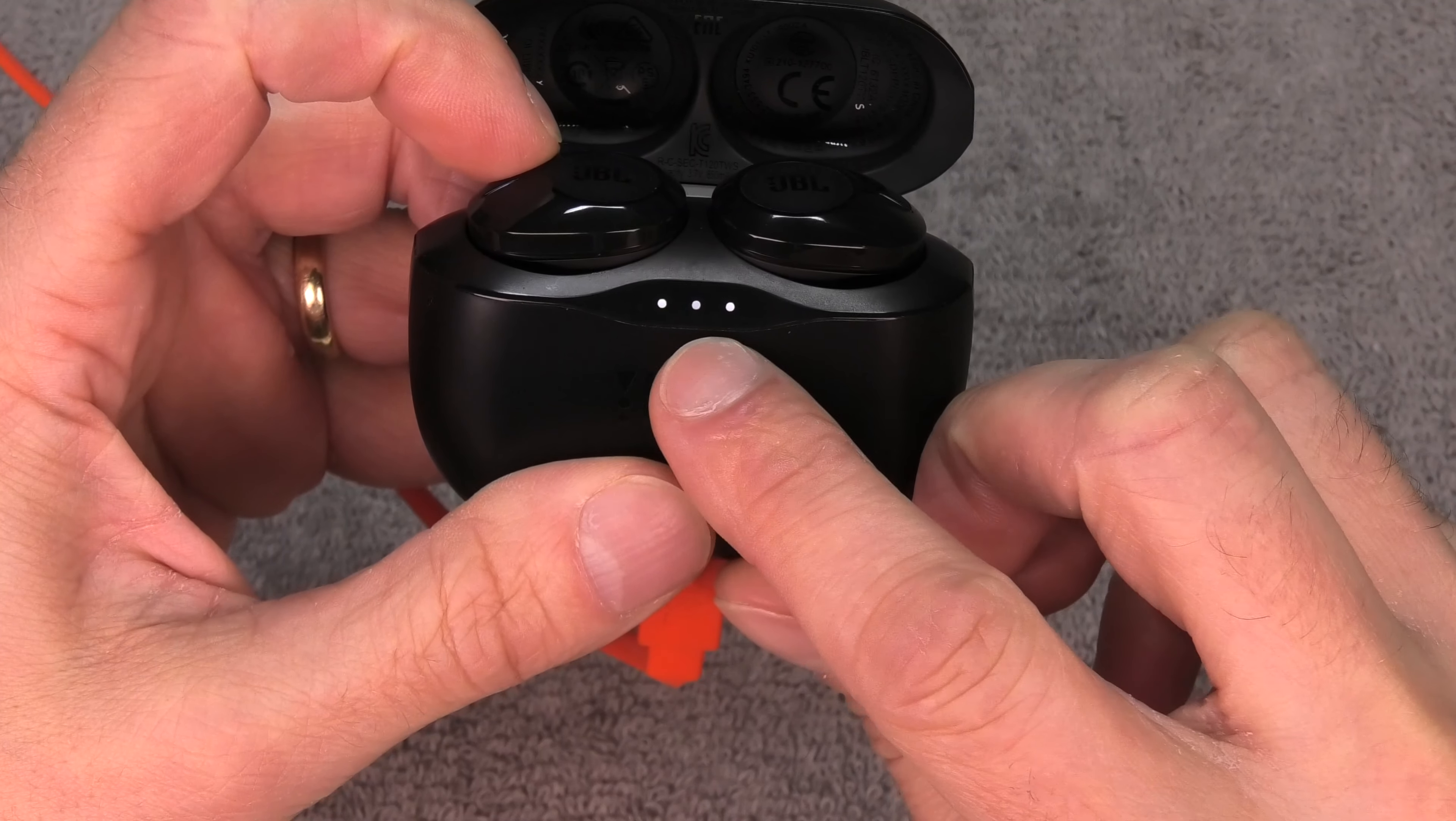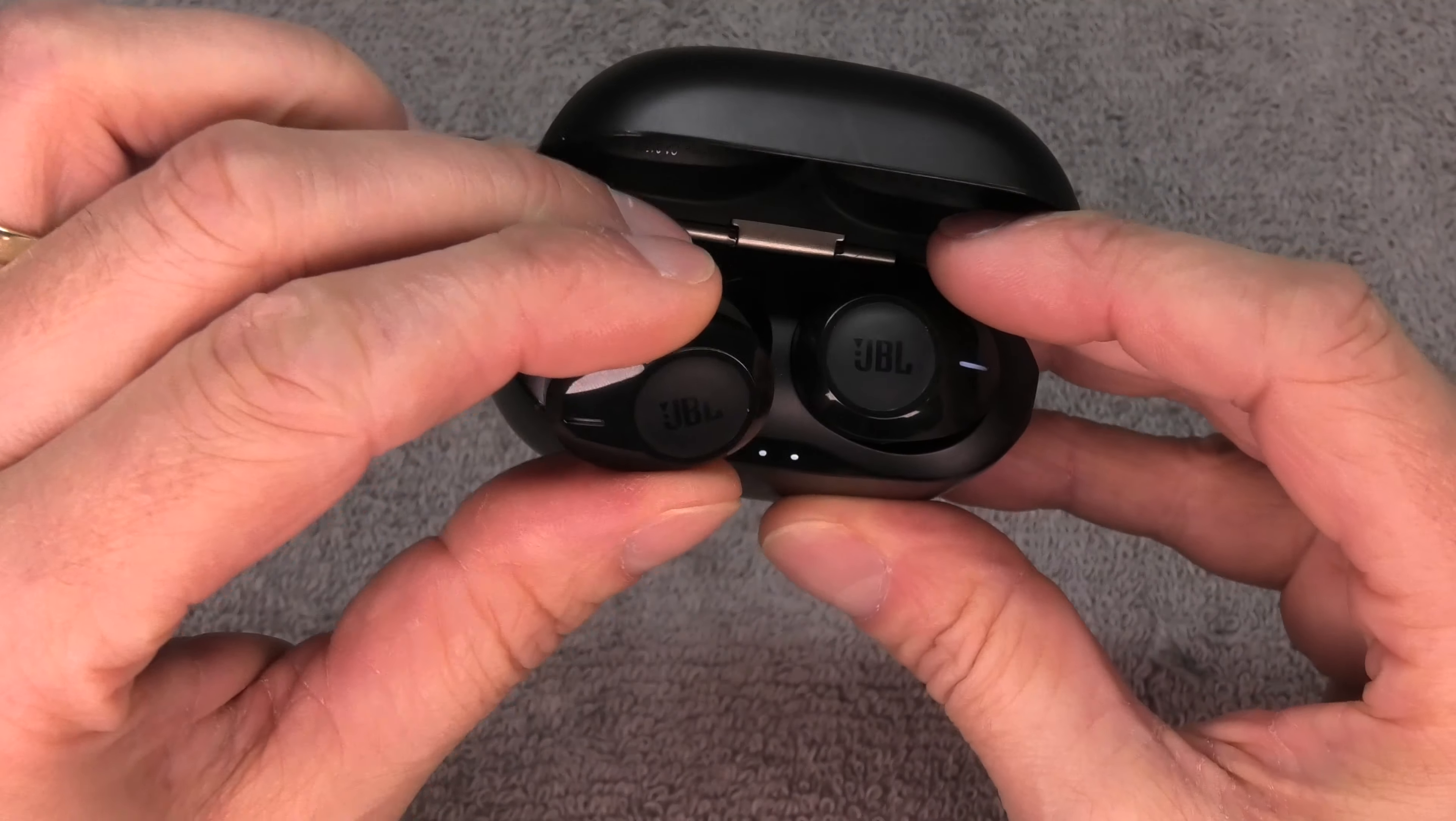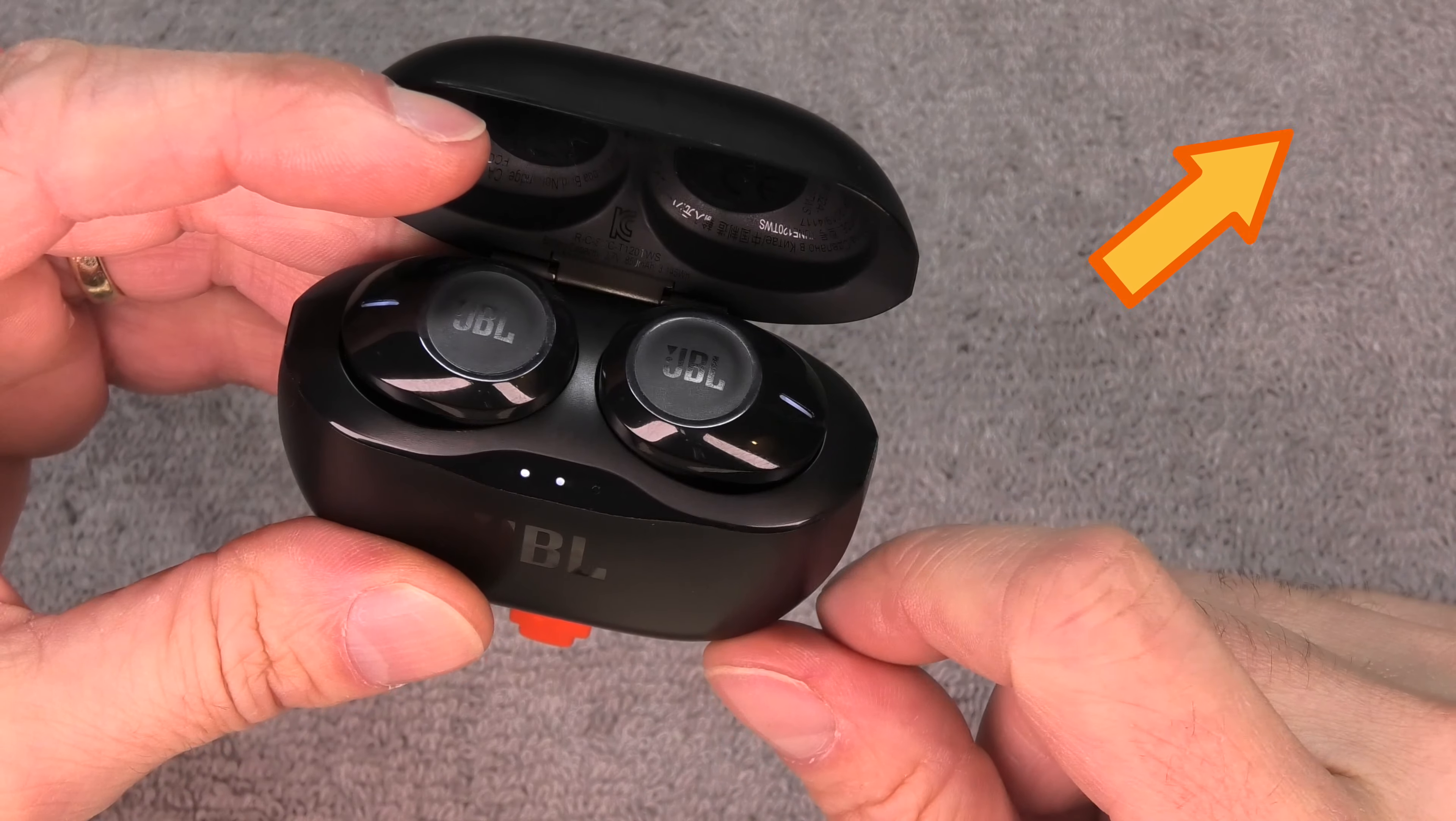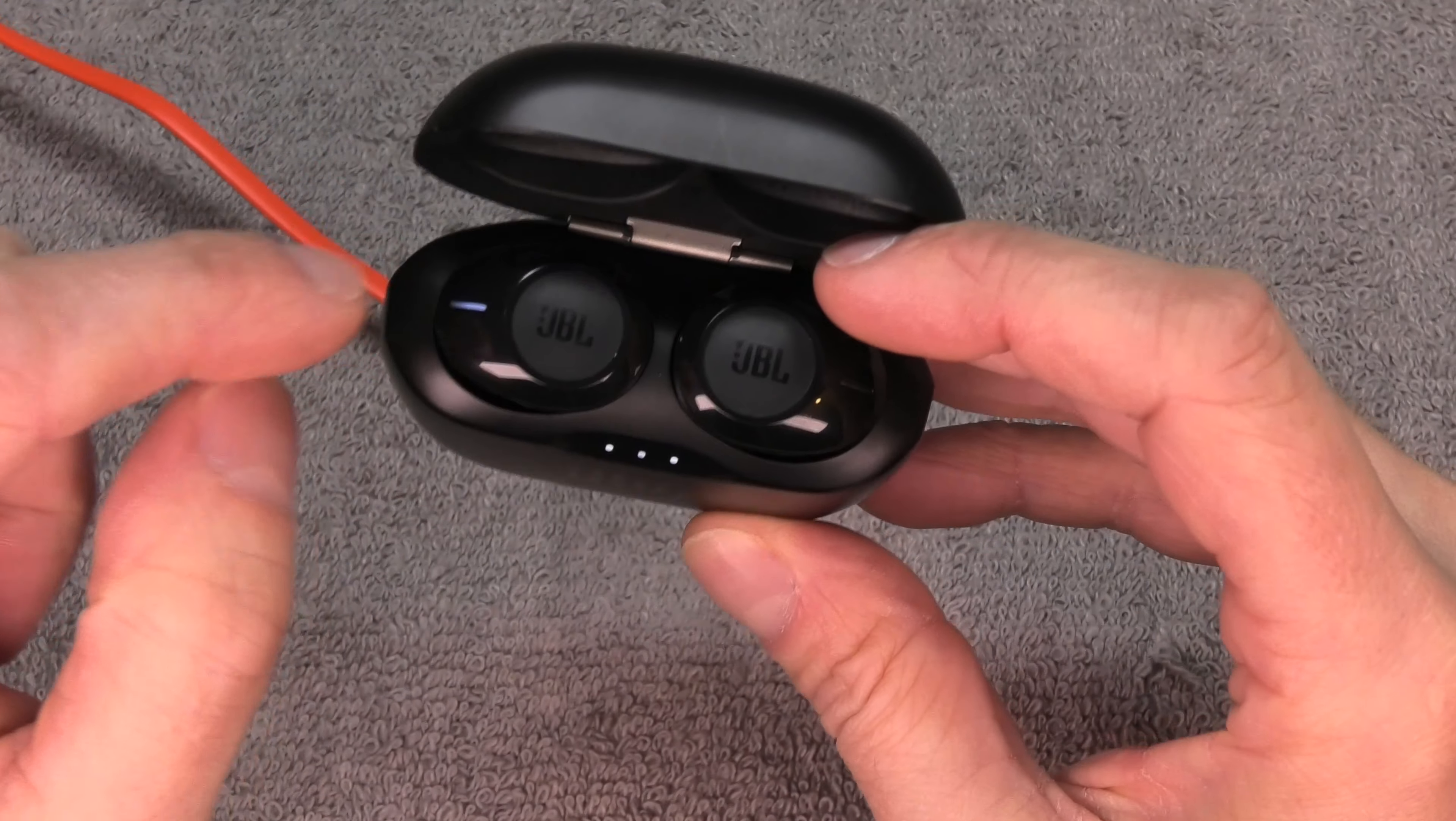We want to charge this carrying case first. So we open up here this flap and then we attach our charging cable, and then this should start to charge. We can see that by one of these LEDs here that should start blinking. The more of these white LEDs are constantly on, the more this battery in here is charged, and then eventually these earbuds should be charging as well.